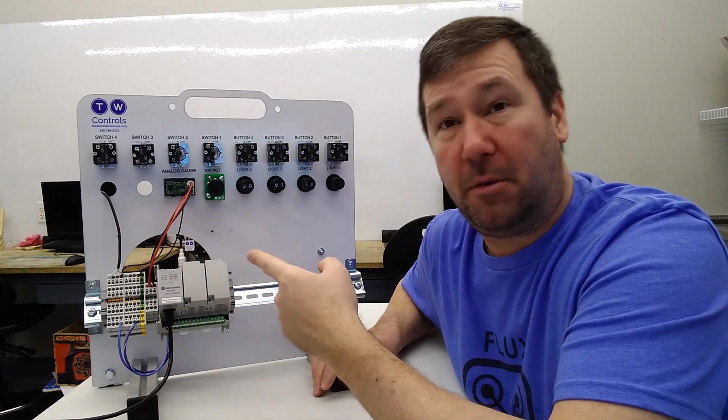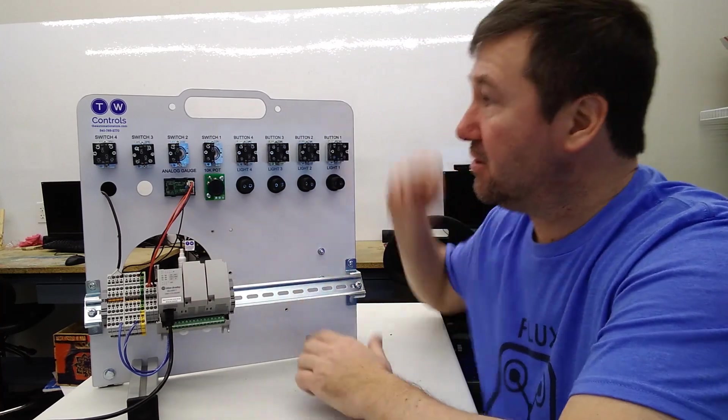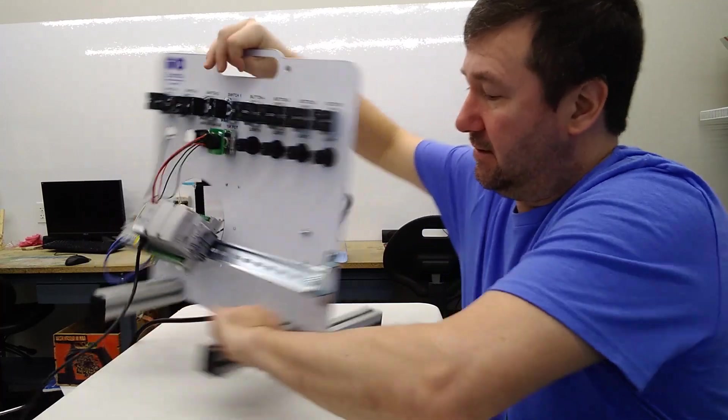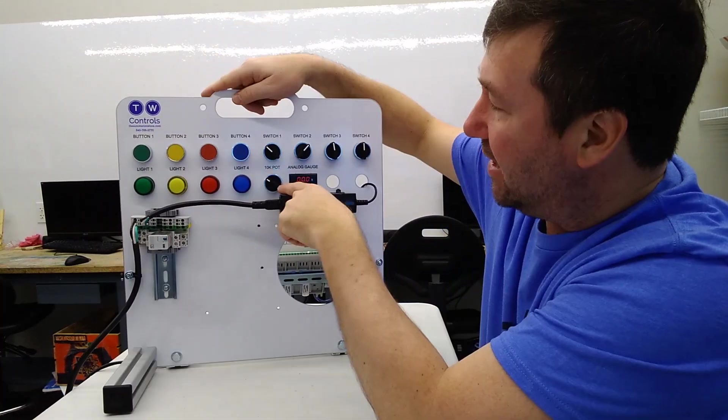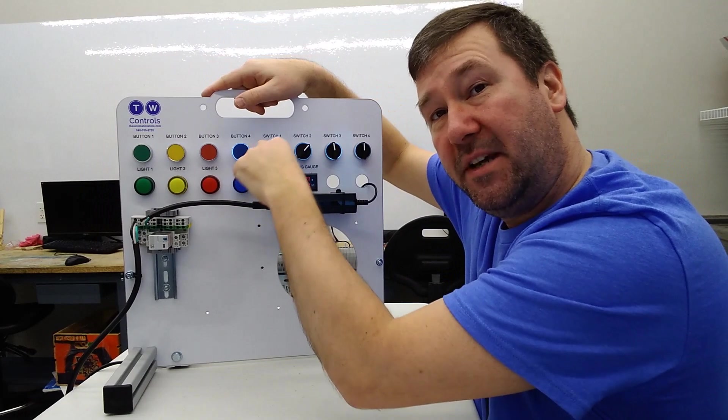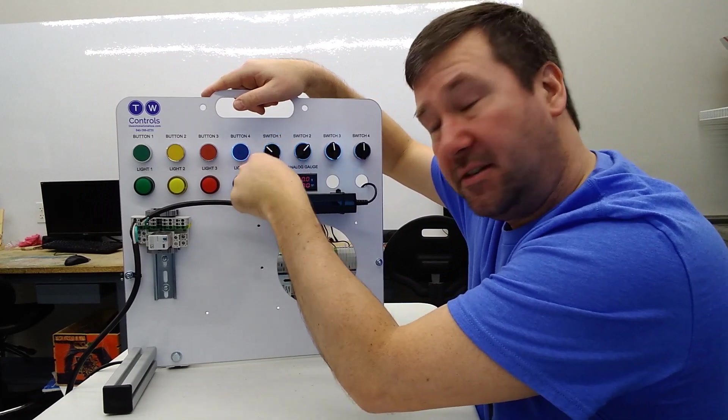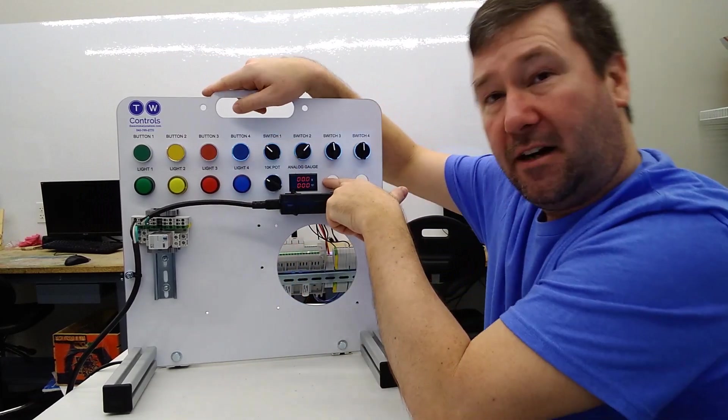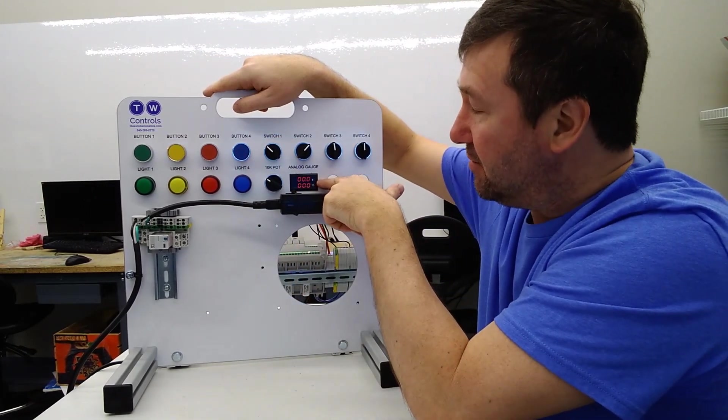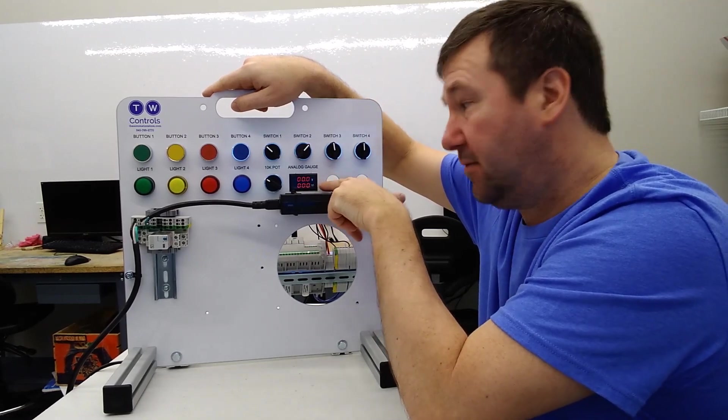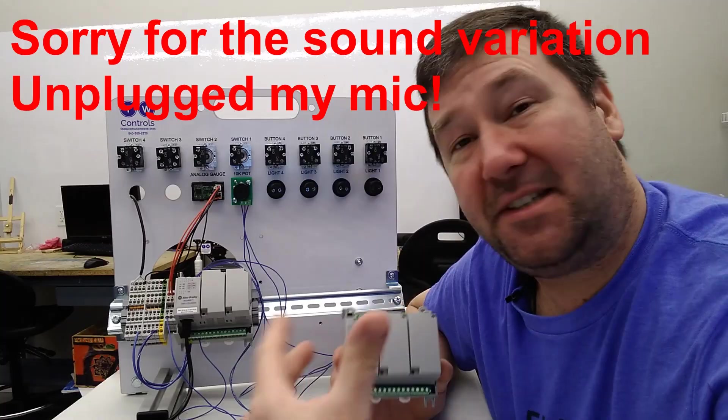For this video, we're going to be using one of our PLC trainers and on the front of it, it has a potentiometer which can be connected to a PLC's analog input and it also has an analog gauge which reads voltage and milliamps. For this video, we're going to be doing voltage on both.